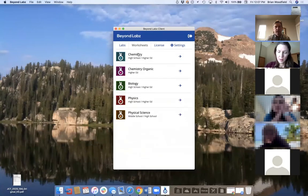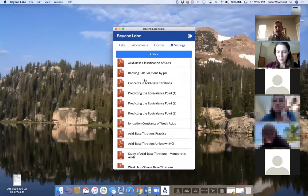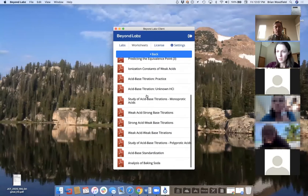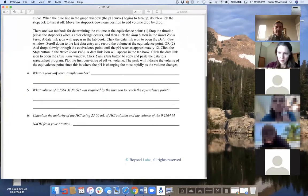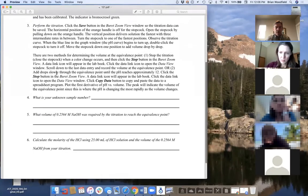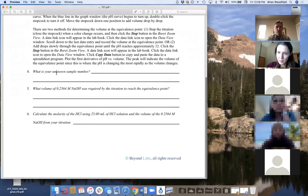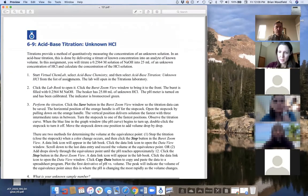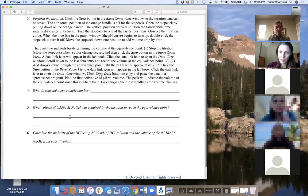In higher ed chemistry, if you want to do a titration, you'd go to acid-base chemistry and see a wide variety of activities — from really low-level highly structured activities to unknowns and high-level ones where we don't give a lot of instructions. You just click on a worksheet and it brings up a PDF with step-by-step instructions. These worksheets are a great way to learn how to use the labs. A high-end worksheet might just give them an unknown and have them report what it is.